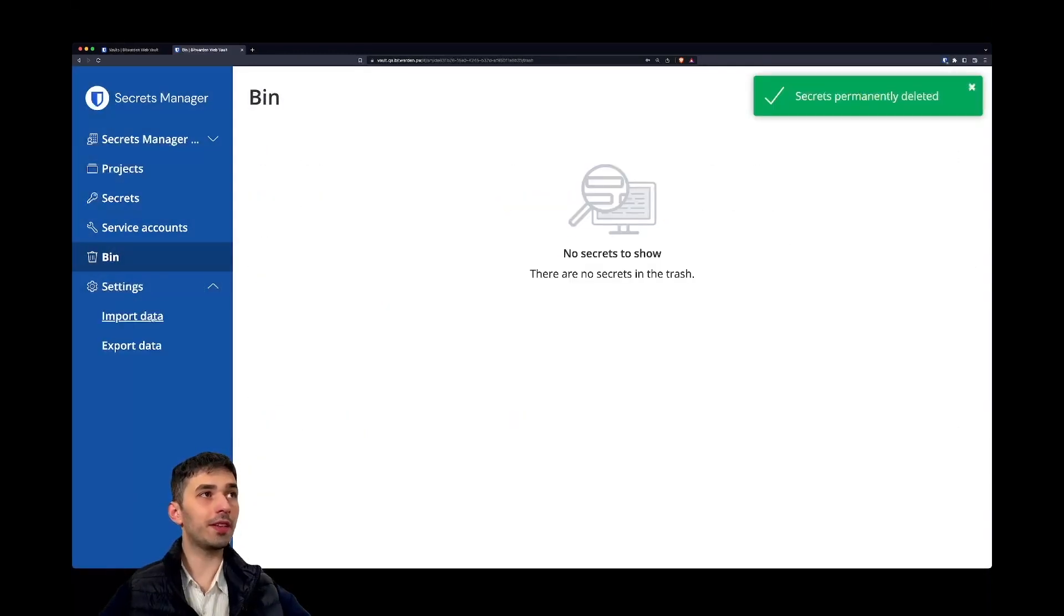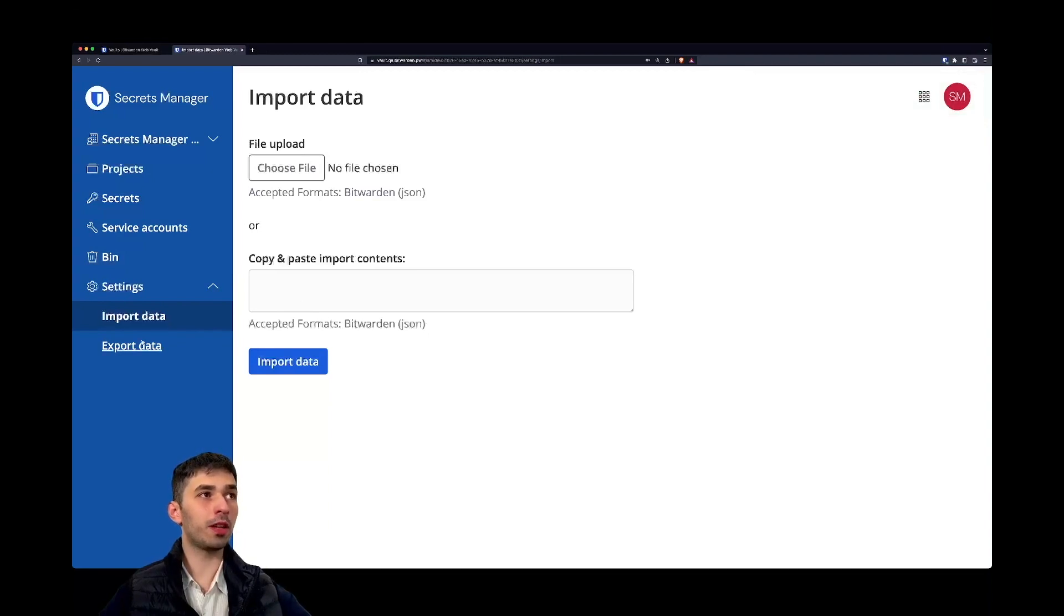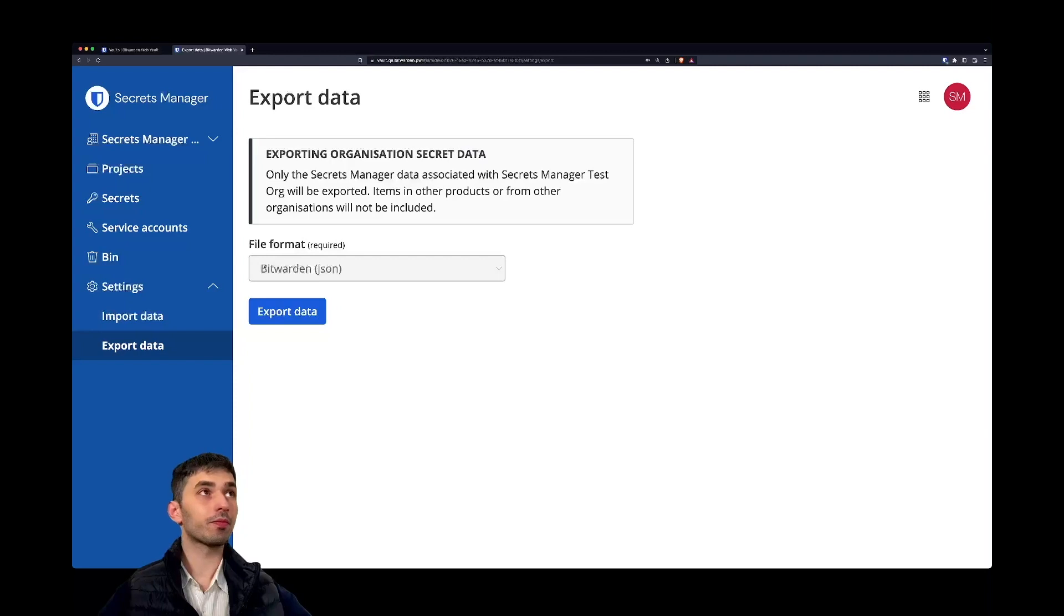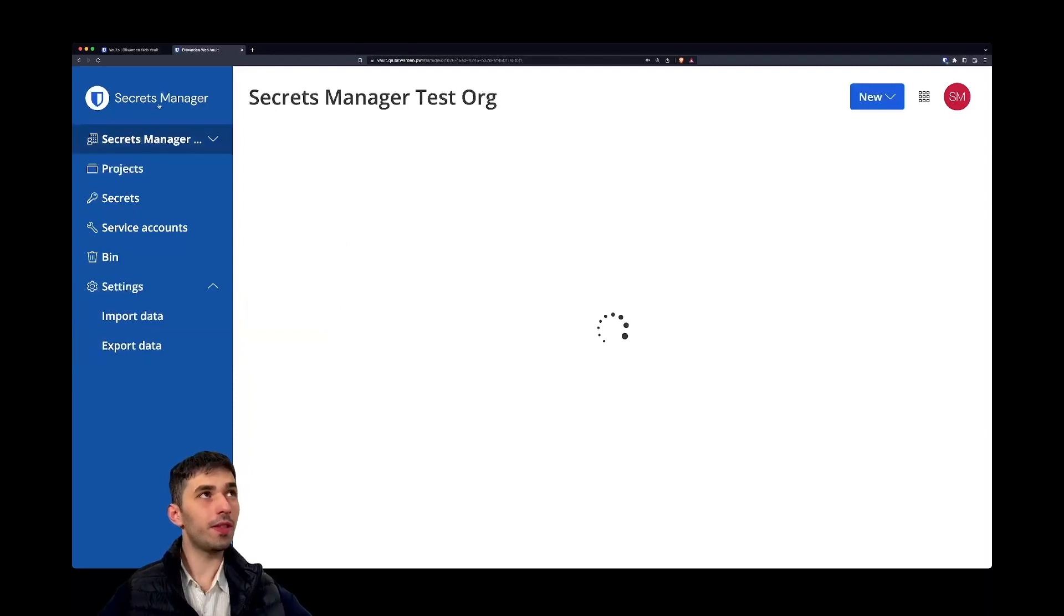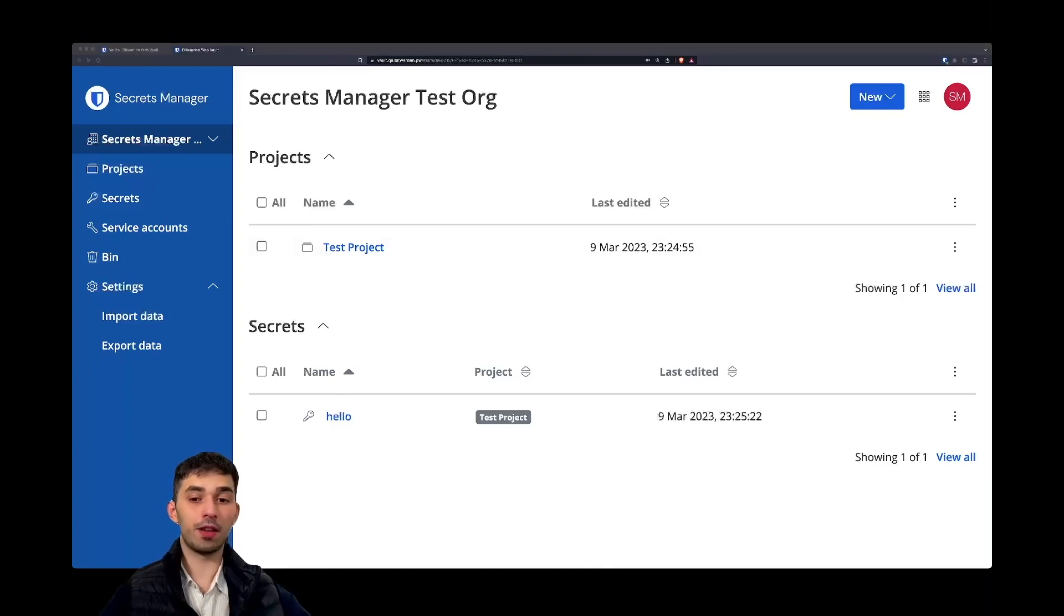In the settings we offer the possibility to import data and export data as JSON. And that's pretty much it for the UI. Now let's take a closer look at the CLI.